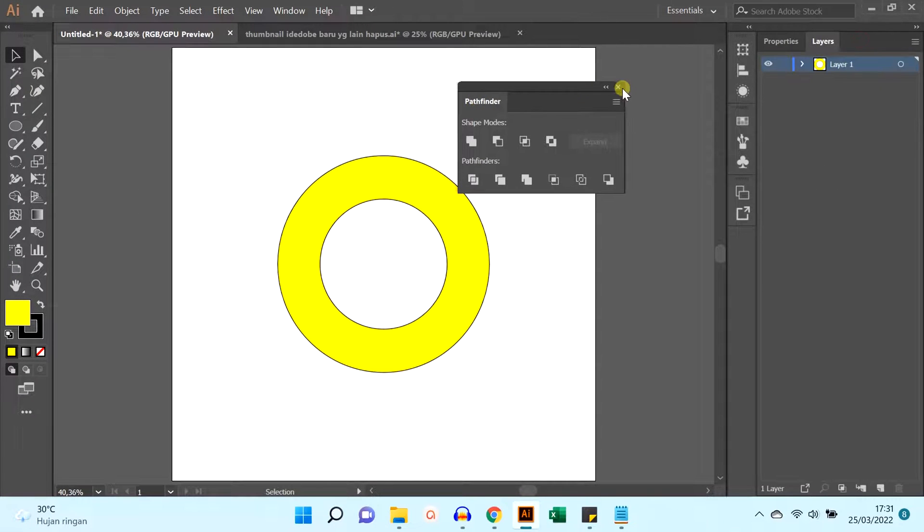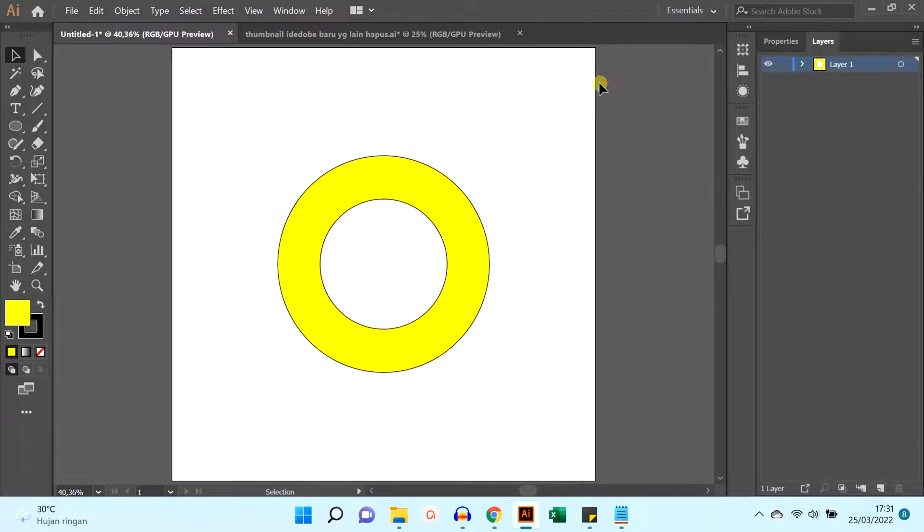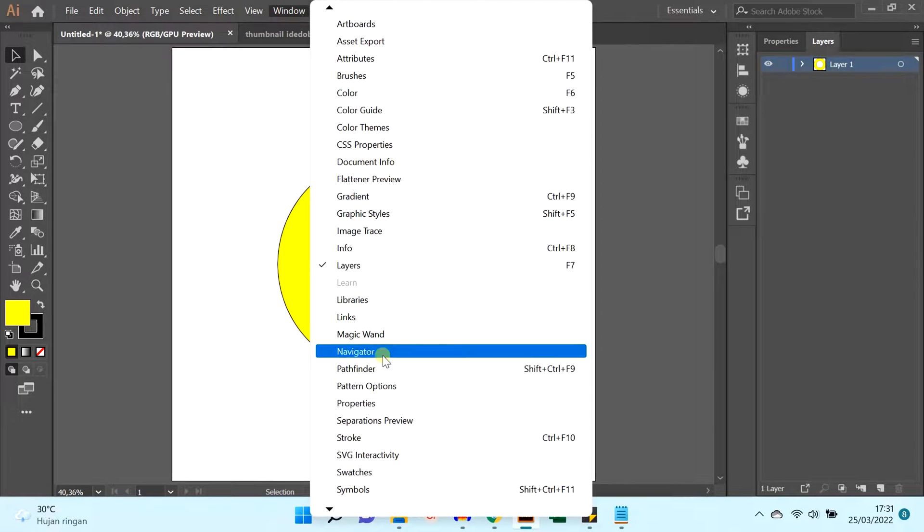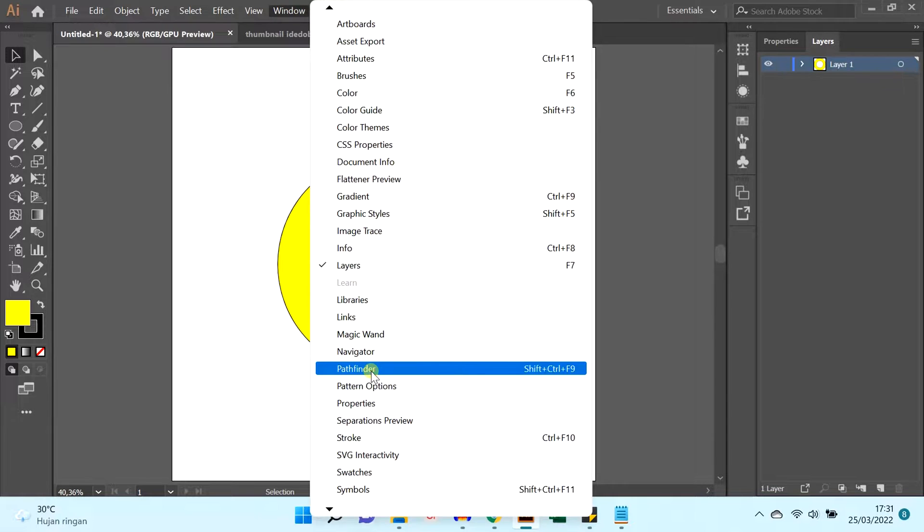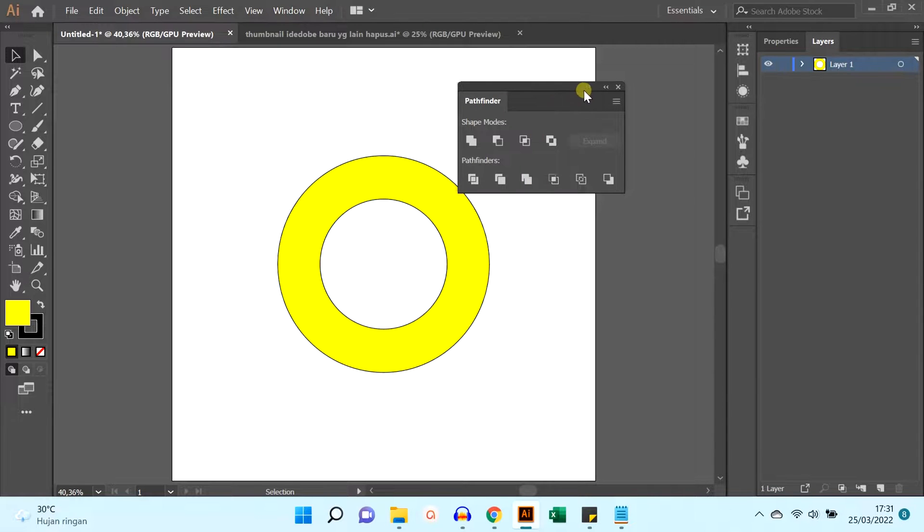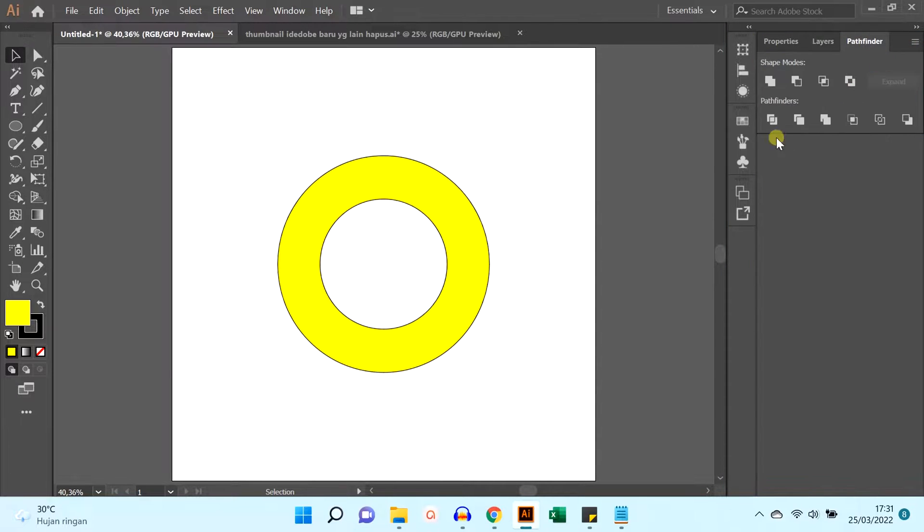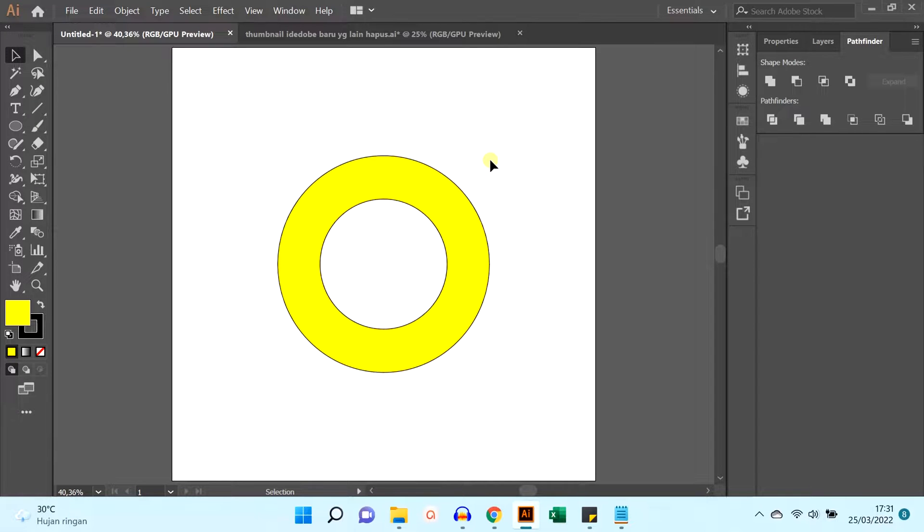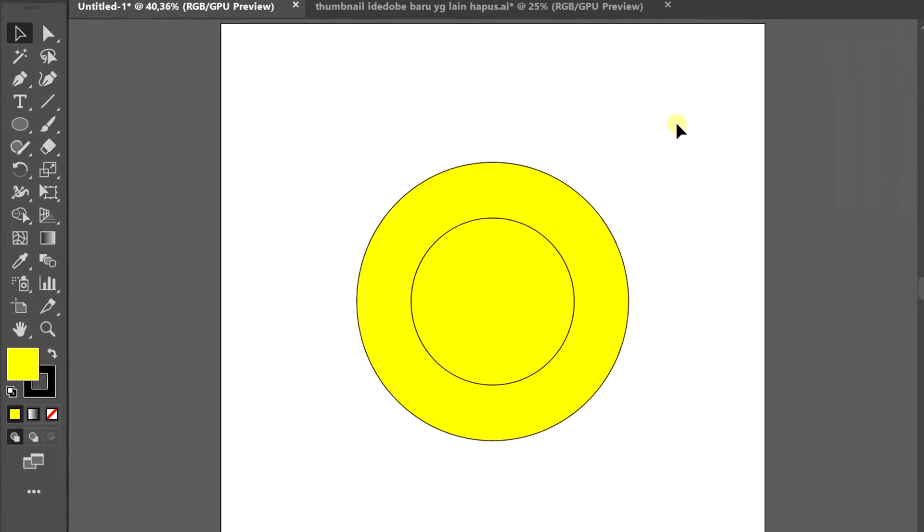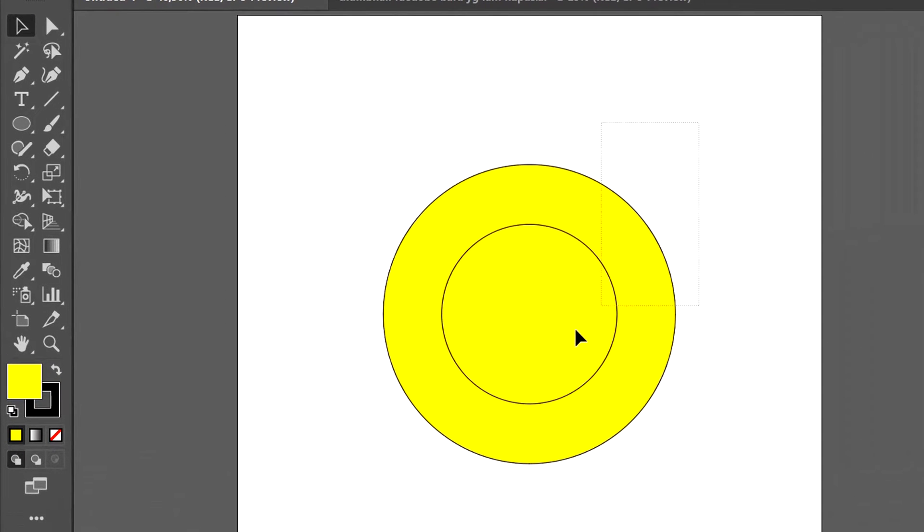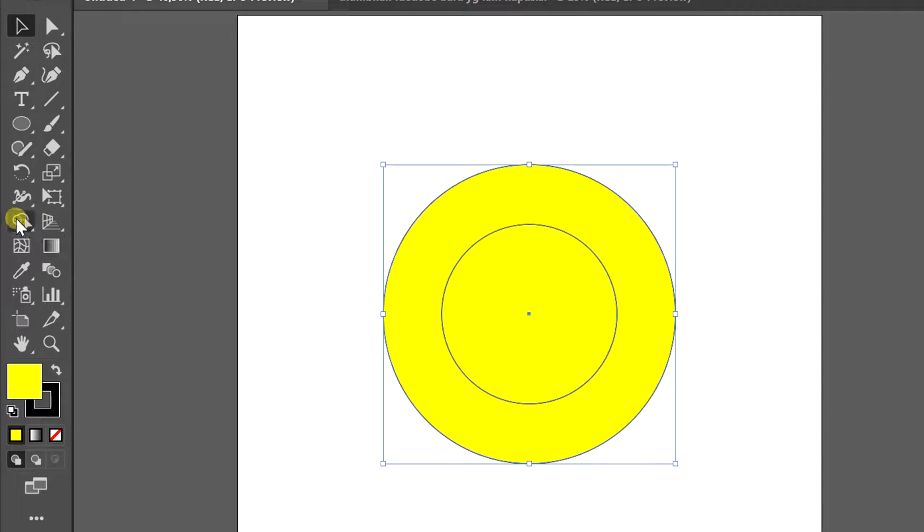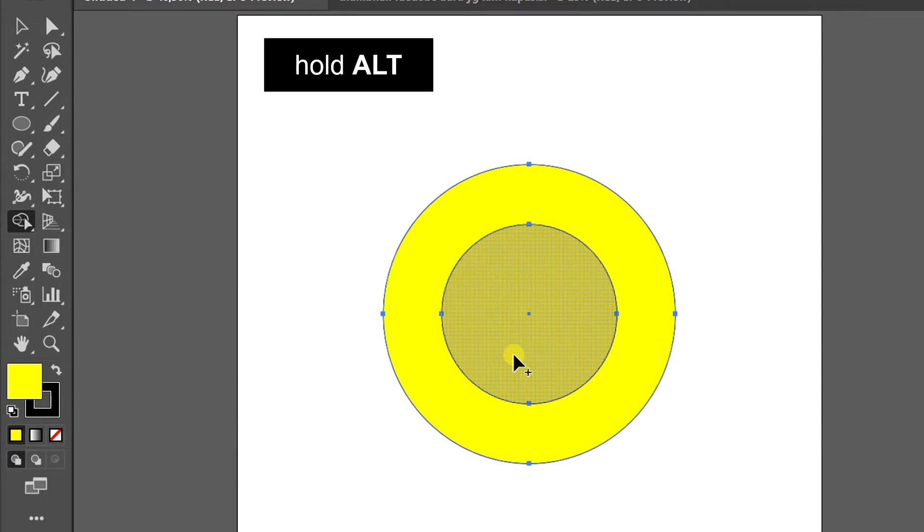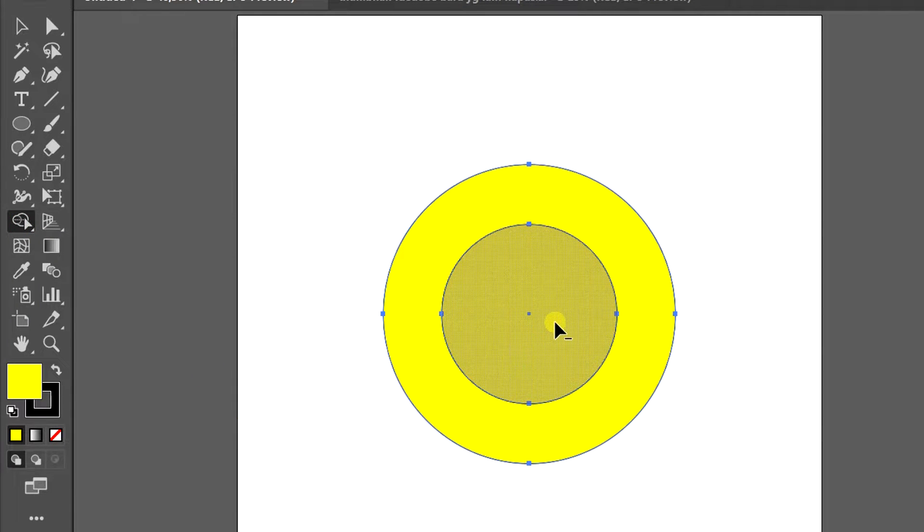Another way to punch holes in the center is to use a shape builder. Select shape builder tools, hold alt, and click the middle area.